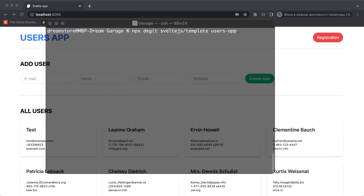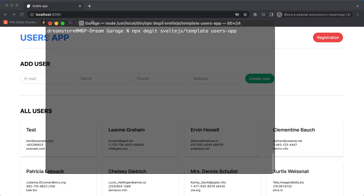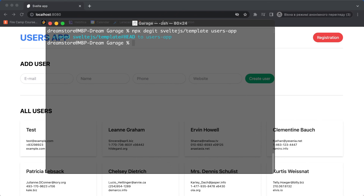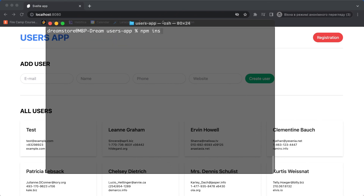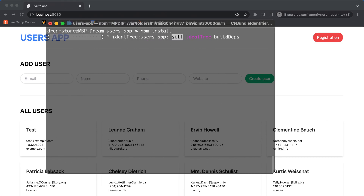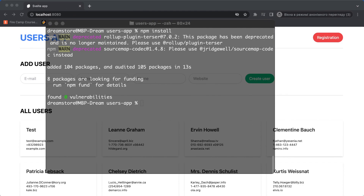First of all we need to generate a new empty Svelte application. I'm going to use the Svelte.js template by using npx. In this video we're not going to use SvelteKit. Let's clone this template. As you can see this clones. Now let's go to the folder with this project and type npm install. After that I'm going to open my project in Visual Studio Code. All dependencies are installed and we can open the project in Visual Studio Code.